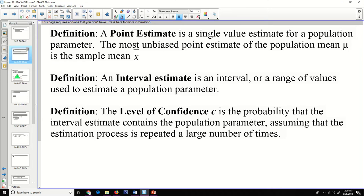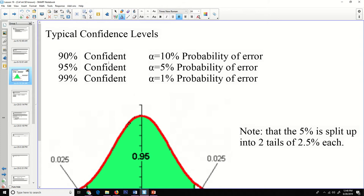When they say C is the probability that an interval estimate contains a population parameter, that probability is going to be our confidence level. We have some typical confidence levels: a 90% confidence level with alpha of 10% probability of error, a 95% confidence level with alpha of 5% probability of error, and a 99% confidence level with alpha of 1% probability of error.